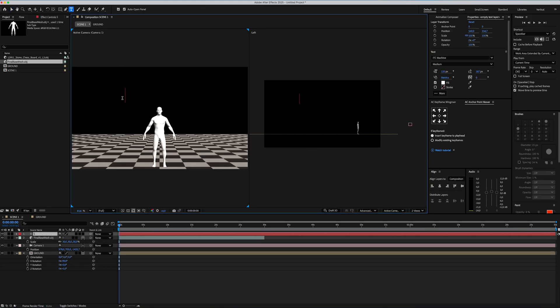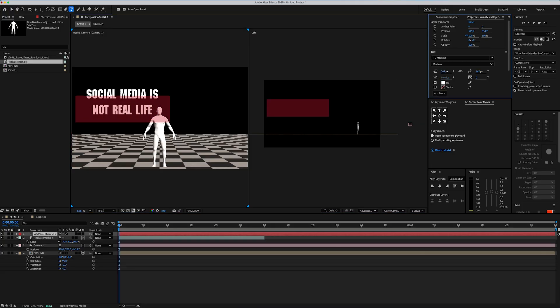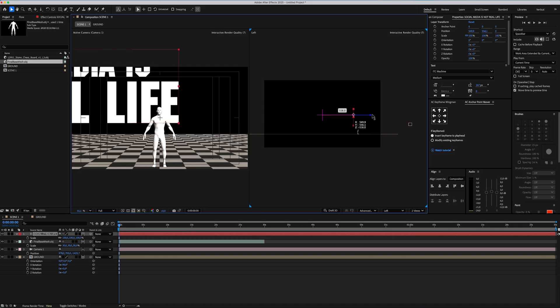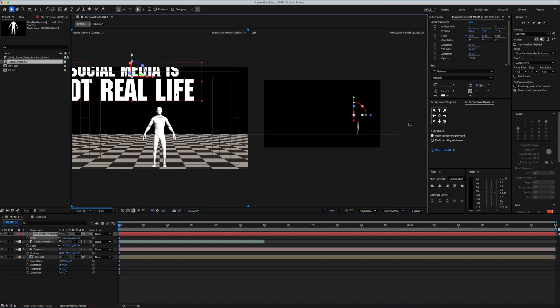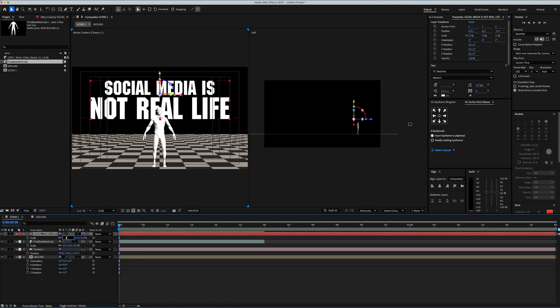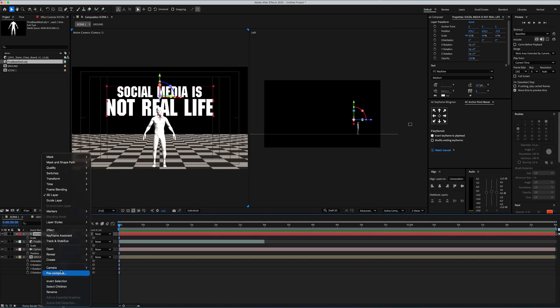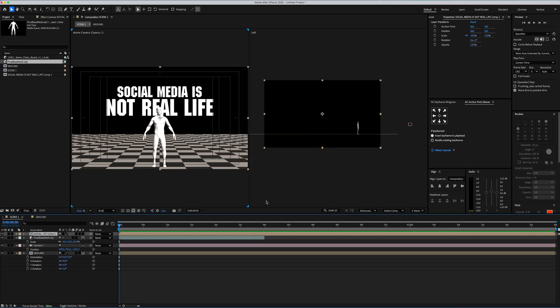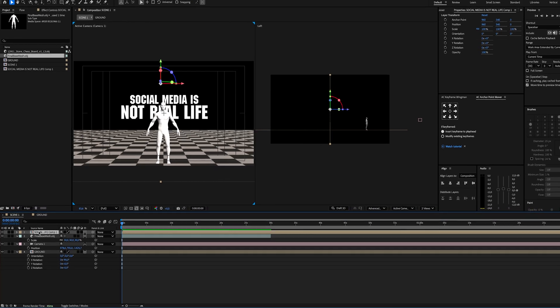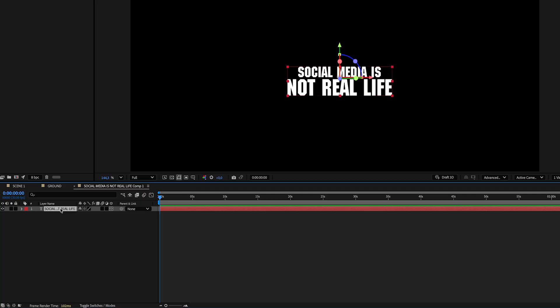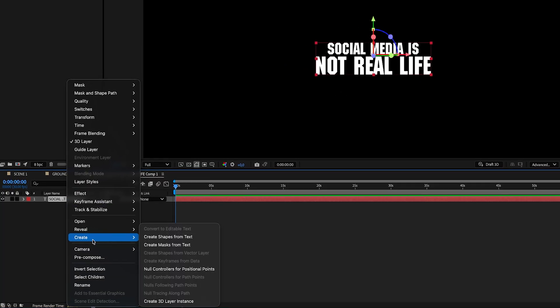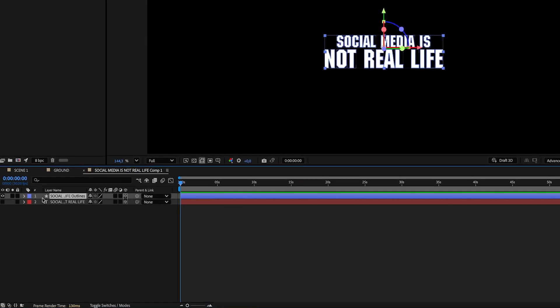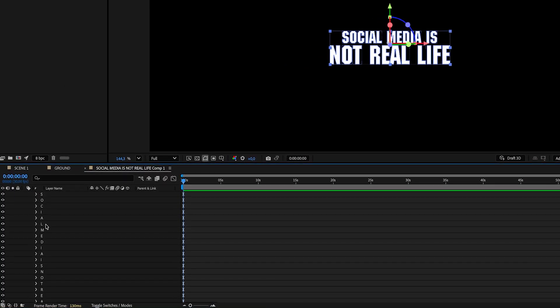So now it's time to create our text layer. I will write Social Media Is Not Real Life as same as the reference video. I will drop the font with all the assets in the description so you can check it out. Perfect. Now I'm gonna turn on the 3D for the text layer and place it right behind of the man and scale it down. Now let's go ahead and pre-comp our text layer and turn on the 3D on the timeline. I will go inside the pre-comp, right-click to the text layer and select Create Shapes from Text option. This will allows us to control each word easily.